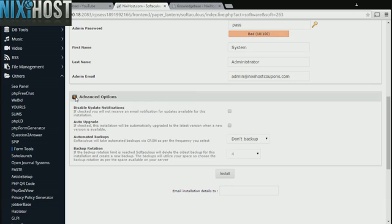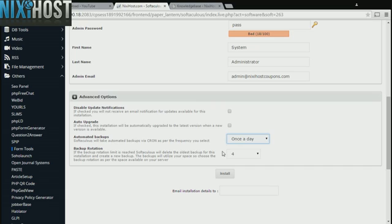It's always a good idea to set up a cron job to back up your website. You can do this under the Advanced Options section. When you're finished with configuration, click Install.